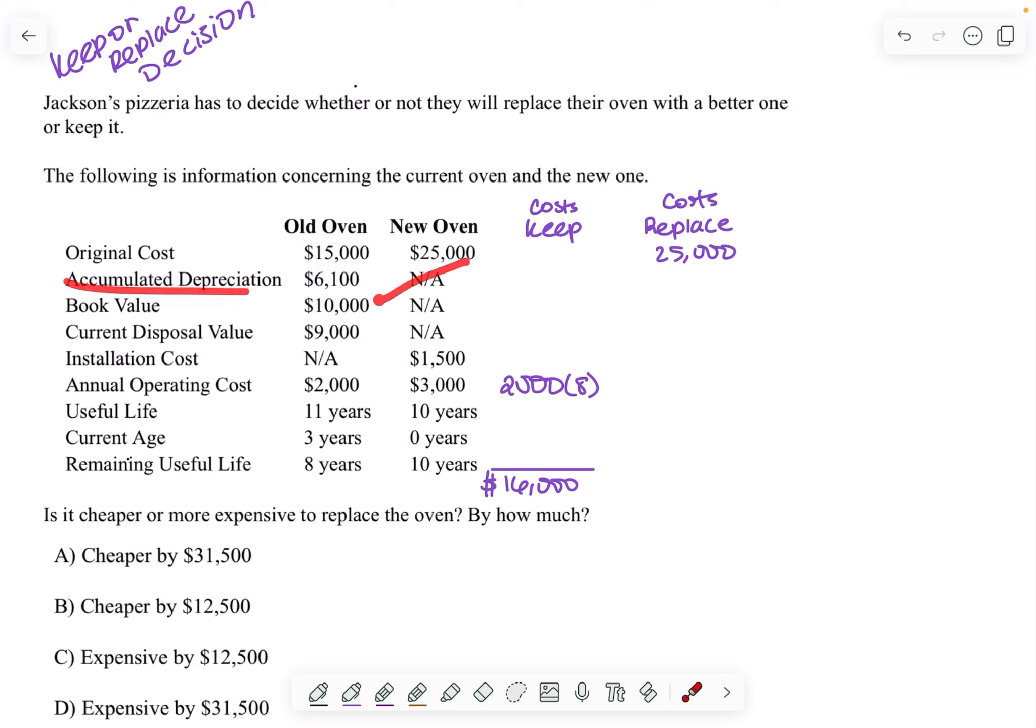Accumulated depreciation, that's irrelevant because there is no oven to depreciate. Same thing with book value.